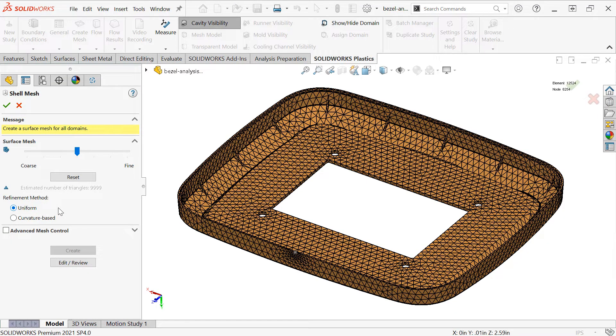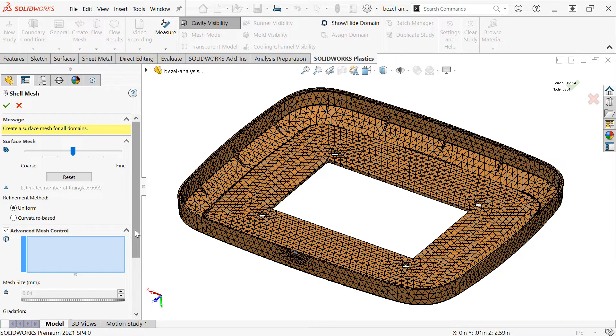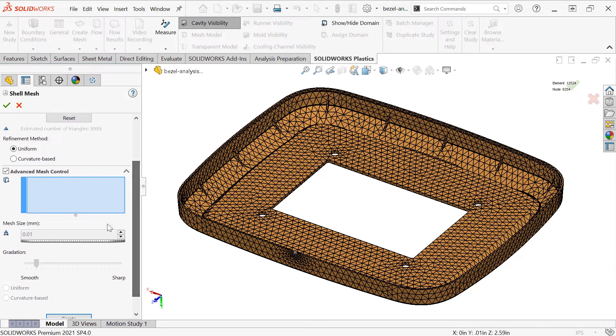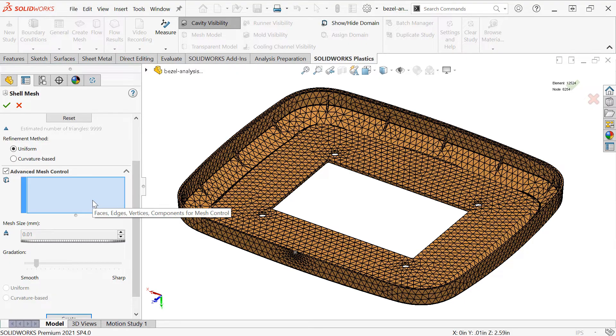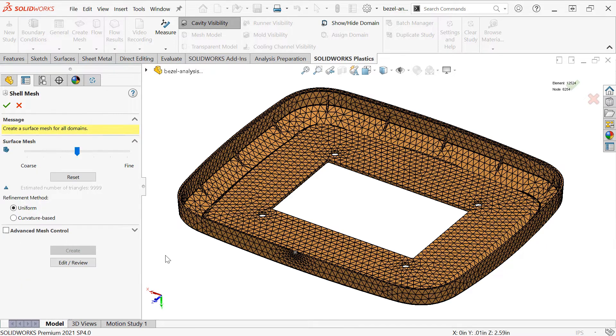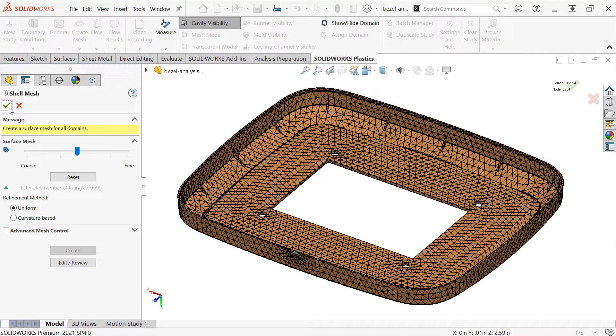If you decided you did need additional refinement in any particular area, you could accomplish that by using an advanced mesh control, which allows choosing local faces or edges and setting a particular mesh size on those. For now though, I'll just click the checkmark to continue on.